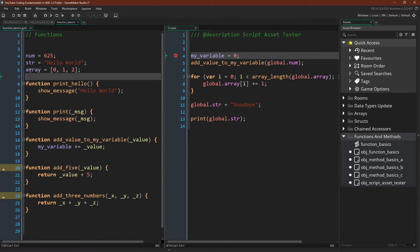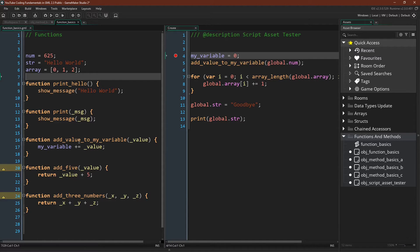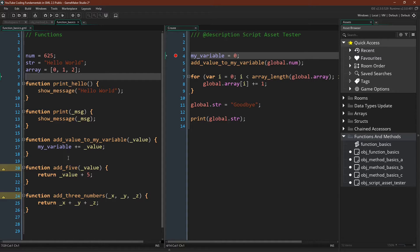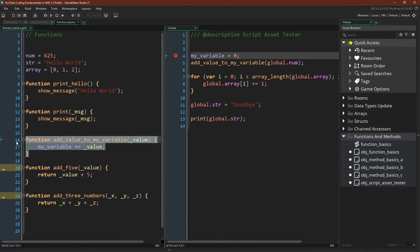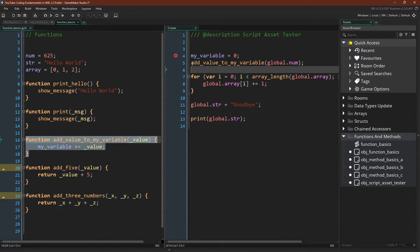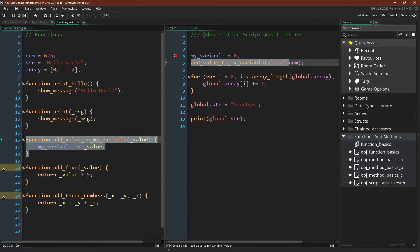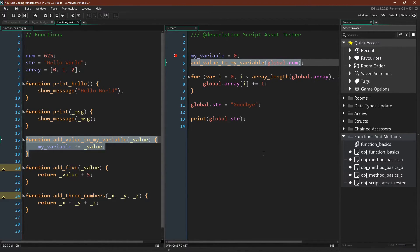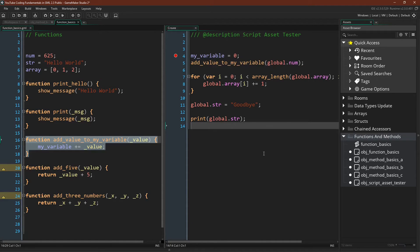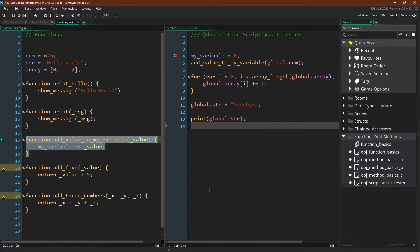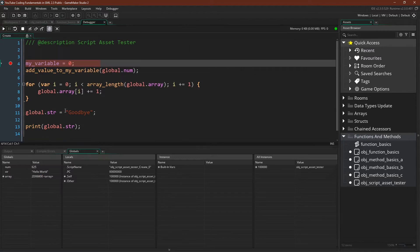And just as we discussed earlier in this tutorial and in the tutorial on script functions any named function declared inside of a script asset has access to the variables of the instance or struct that it's called in. So we can have a named function add value to my variable declared inside of the script asset and then when we call this function over here it will have access to the my variable inside of this object or to be more accurate inside of an instance of this object. But if we run this in the debugger I think it'll be a little bit more clear what is going on. So let's do that.